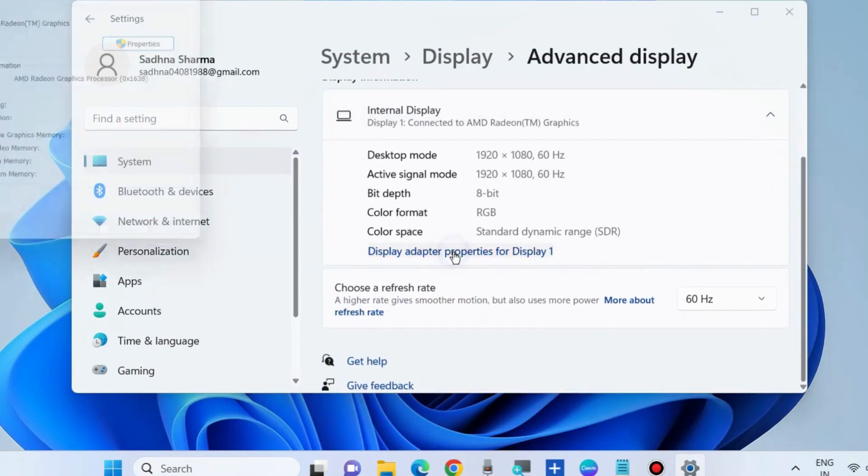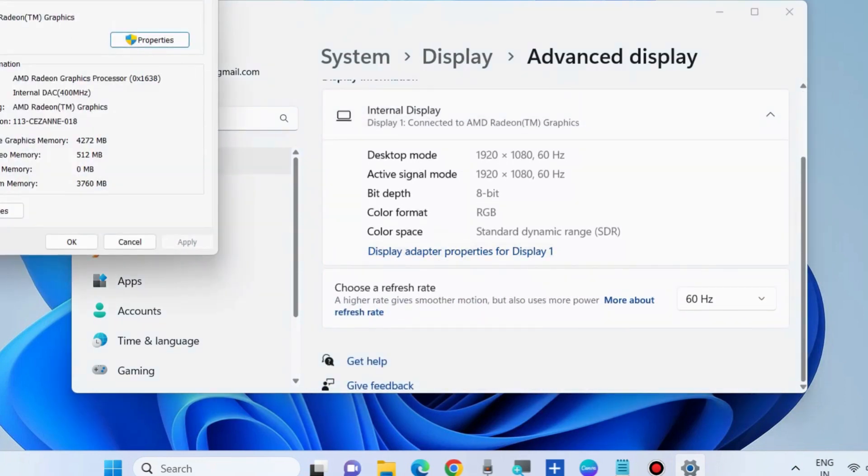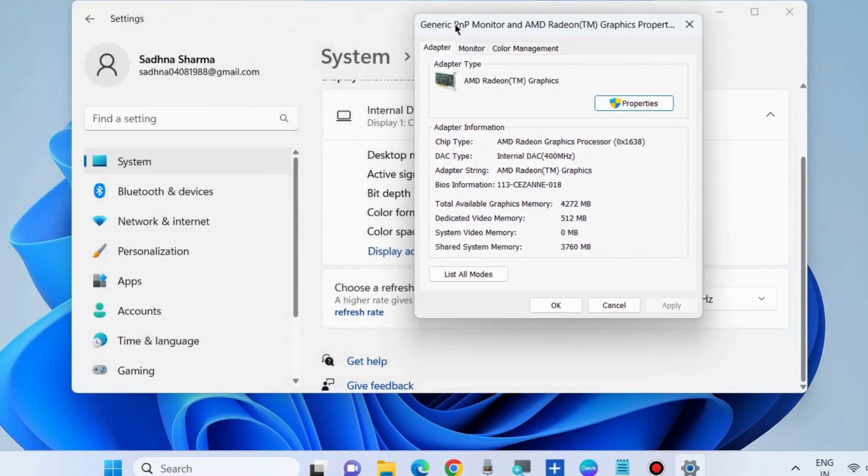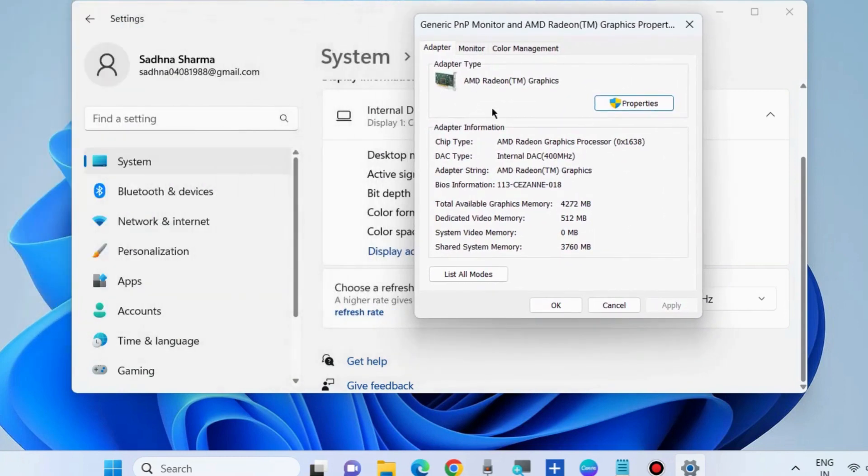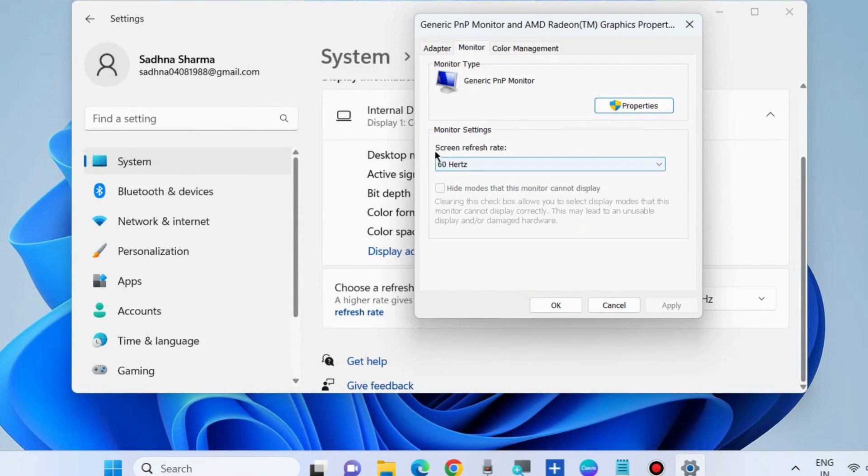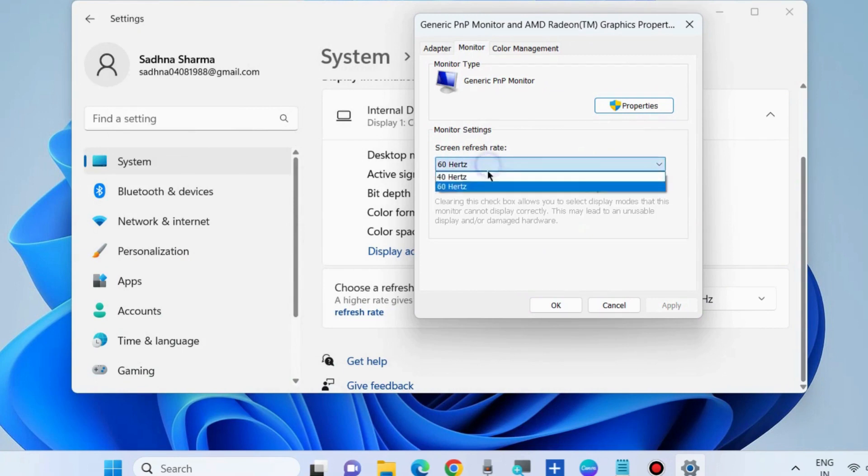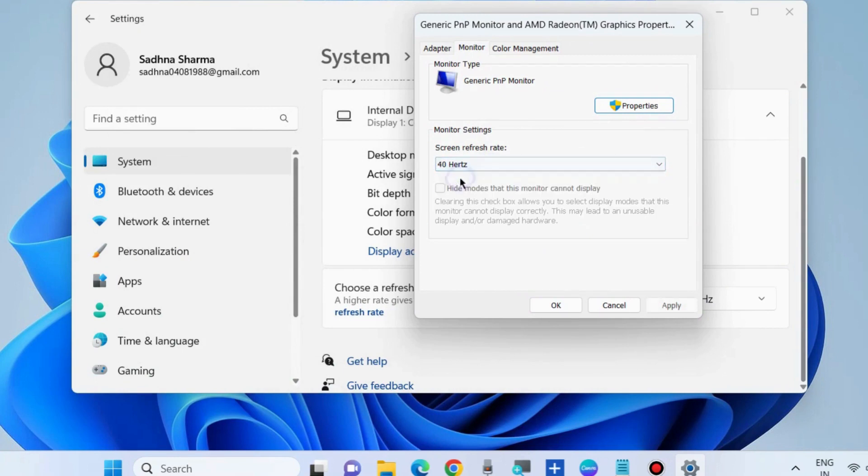Open Display Adapter Properties, go to the Monitor tab from the top menu bar, and under Screen Refresh Rate in Monitor Settings, set the lowest screen refresh rate. Finally, click Apply and then OK, and check if your error is resolved.